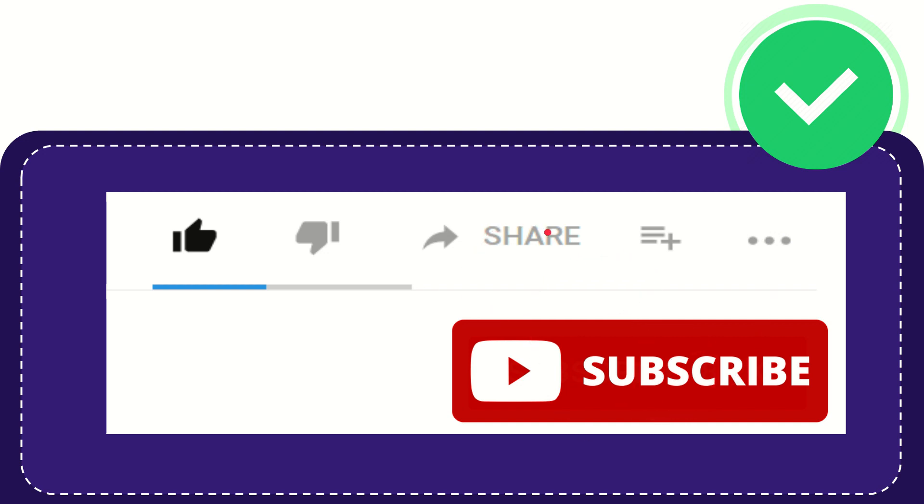I think that's all of it. Thank you so much for watching this video, and see you again in another video. Bye bye, see you again.